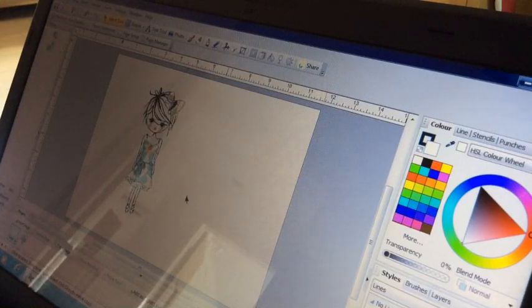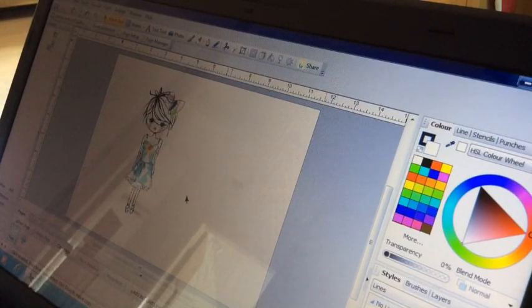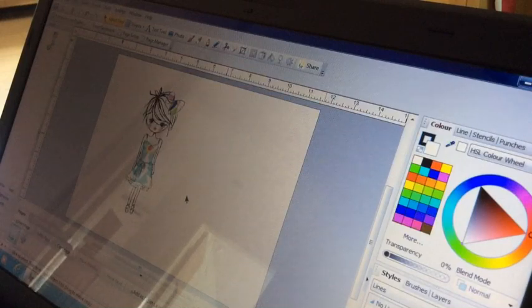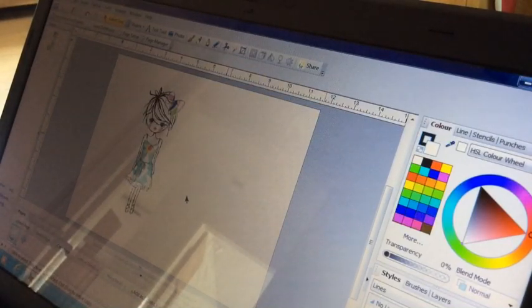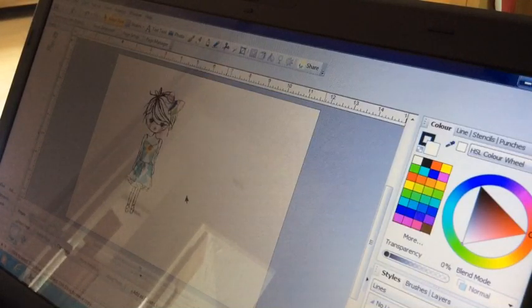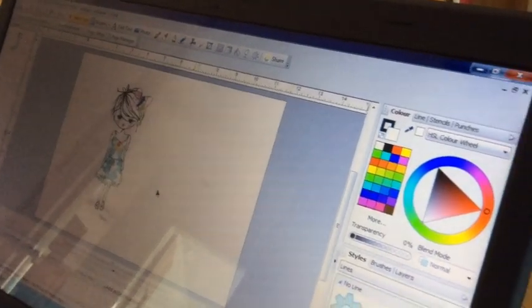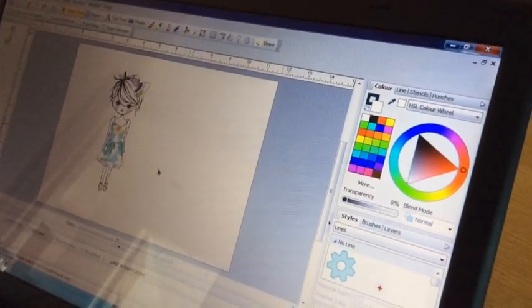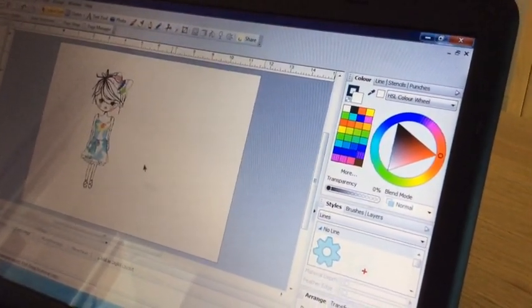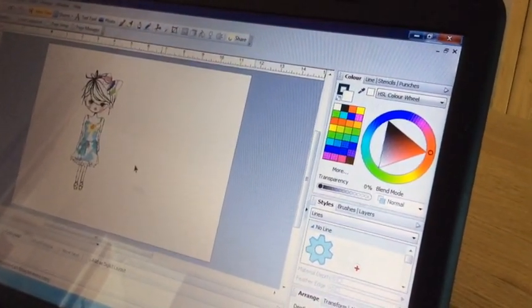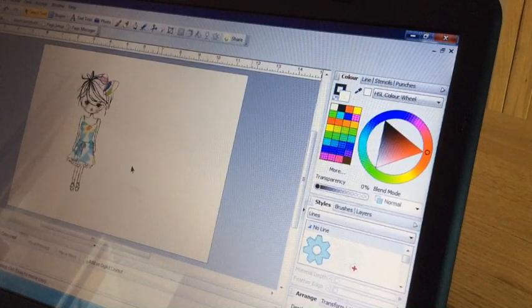But you can use this Serif Craft Artist, and hopefully you can get the results that I've had. I've tried it with a few digital images and it's worked on them all. So I'm just going to come out a little bit so that you can see the tools, hopefully, that I'm going to use.